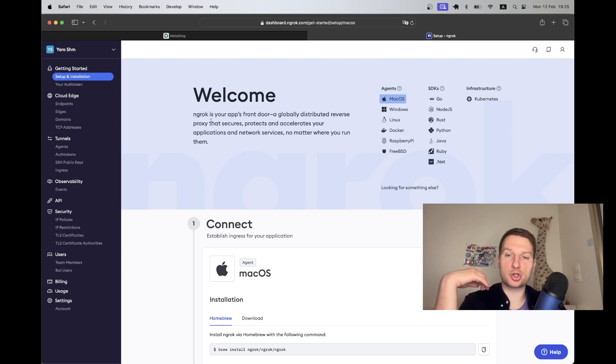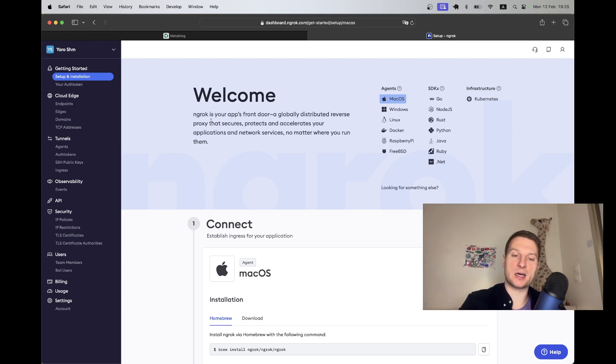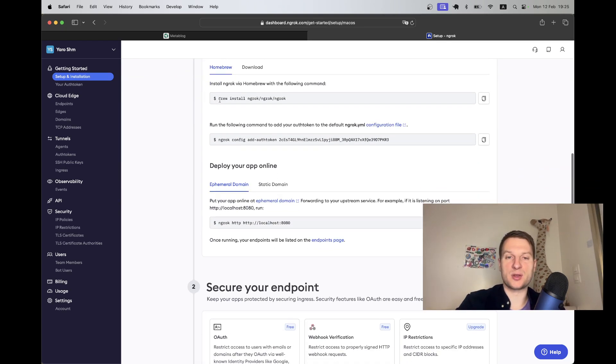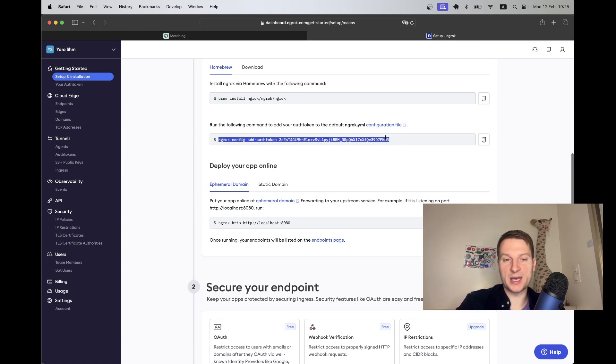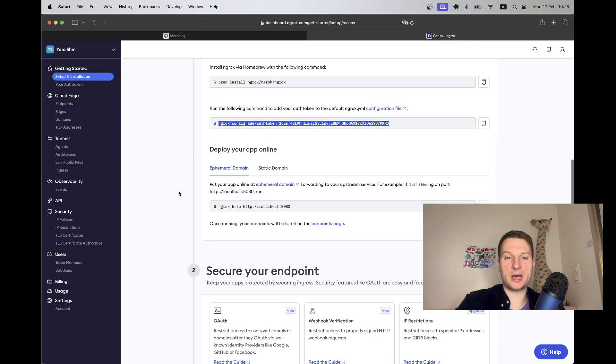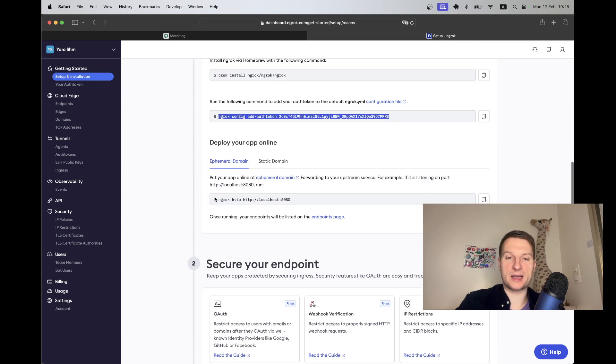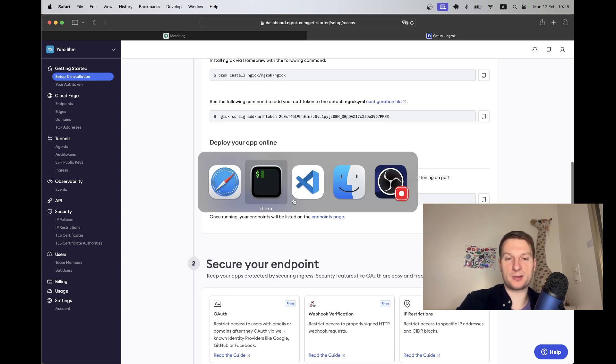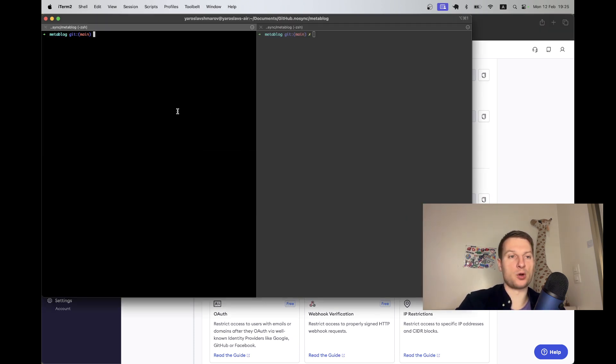Here I created an account at ngrok, installed it by running this command, then I added my authentication token. Now I can deploy my application online.